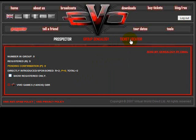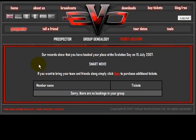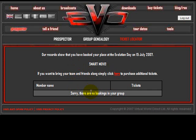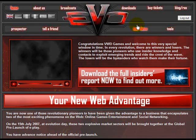Let's now have a look to see who in your team has actually purchased tickets to Evolution Day. Here we have the ticket locator. You can see that this person has registered to go on the 15th of July — what a smart move that is. It also lists people within the genealogy who've also booked tickets. In this particular case, the ticket locator is saying there are no bookings within the group.